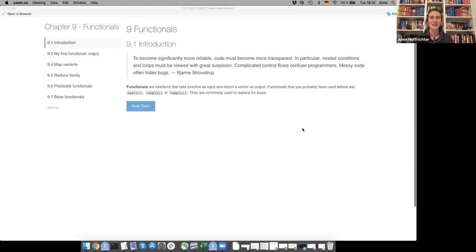This is the first chapter of the part on functional programming, and it's about functionals.